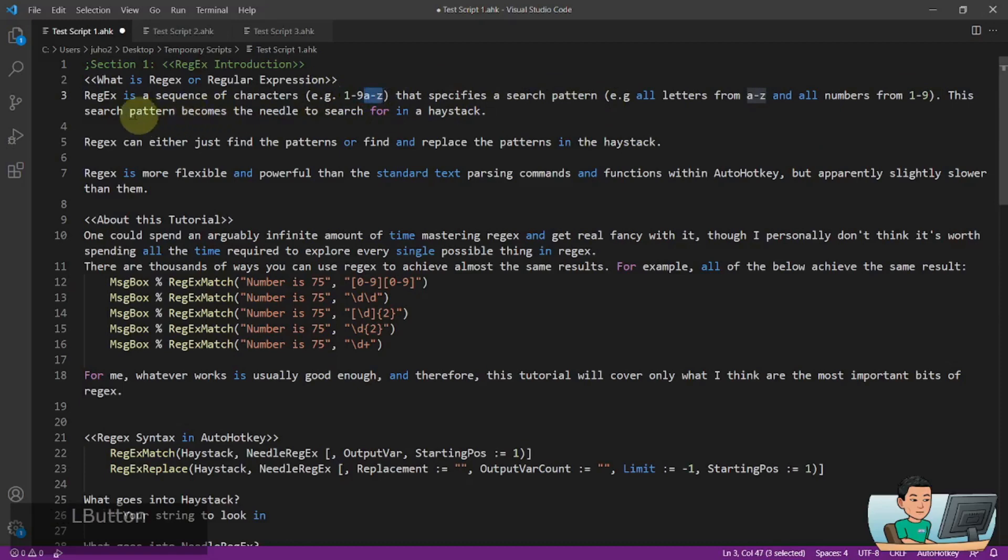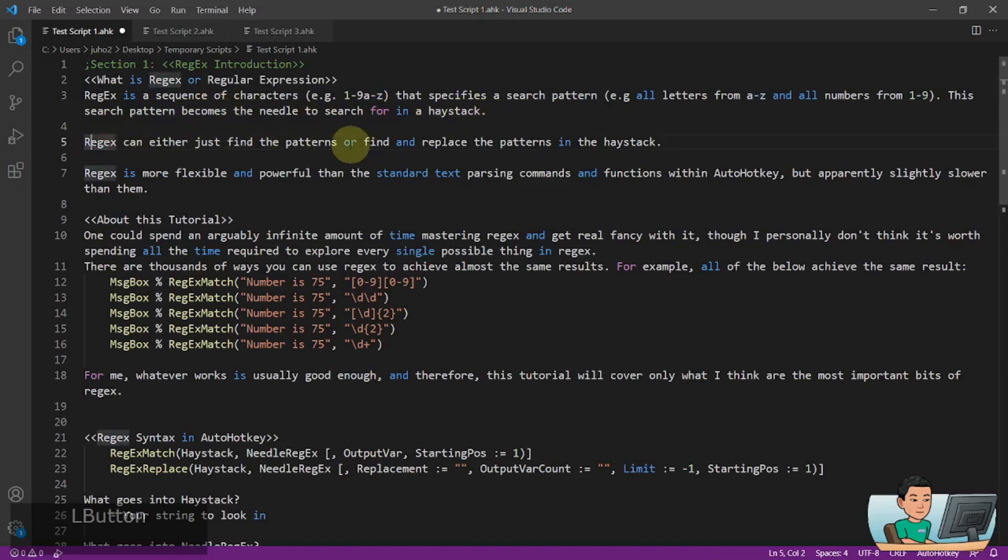Now this search pattern becomes the needle to search for in a haystack, which is the string you're going to provide into Regex. Regex can either just find the patterns, in which case it's going to be RegexMatch, or find and replace the patterns in the haystack, which is going to be the RegexReplace.